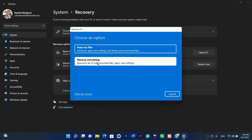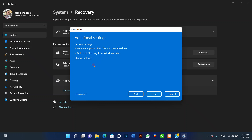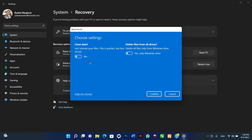Five, click the Remove Everything option. Six, select Cloud Download or Local Reinstall depending on how you want to reset the system. Seven, optionally click the Change Settings option. Eight, turn on the Data Erasure toggle switch. Note: use this option if you are preparing the computer for sale; otherwise the default reset settings are recommended if you are trying to refresh the installation.